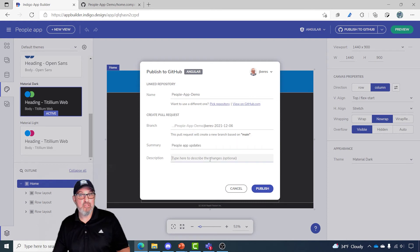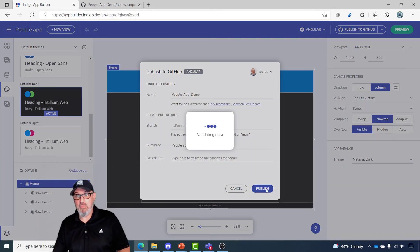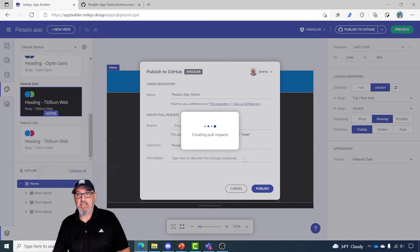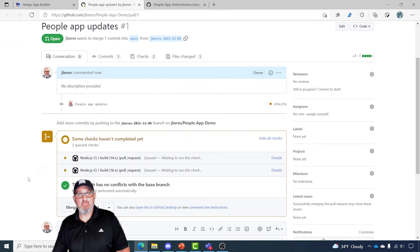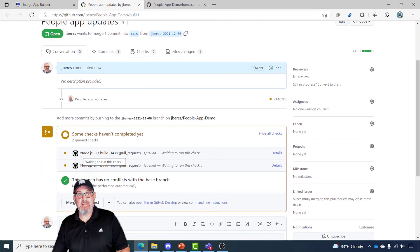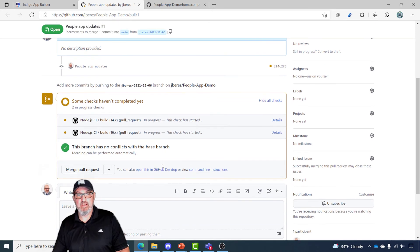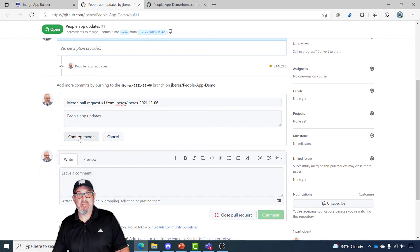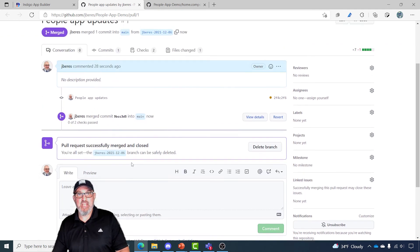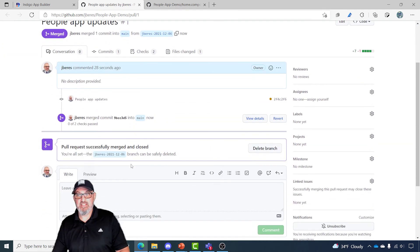I can do a summary or description of these changes. I'll go ahead and hit publish and it's going to give me a similar dialogue. I can click "people app updates" and it's going to take me back to this pull request. You'll see that the GitHub actions are queued and ready to run. The check is in progress and it says this branch has no conflicts with the base branch. I'm just going to click merge pull request, confirm the merge, and now those changes are in the selected branch.